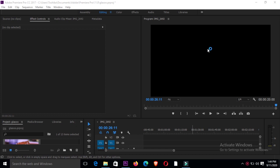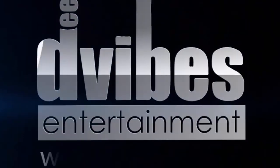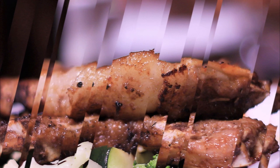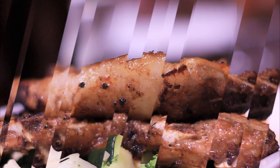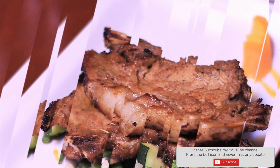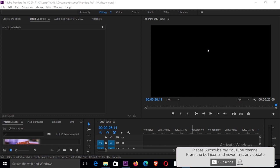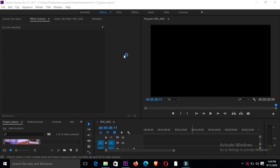Welcome to my channel, this is Daniel for DVibe's Entertainment. Remember, every Monday I release a new video, and today we're going to be dealing with the glass bars in photos just like this. If you are watching my video for the very first time, all you have to do is subscribe and click on the bell so that you don't miss any other video I'll be uploading.